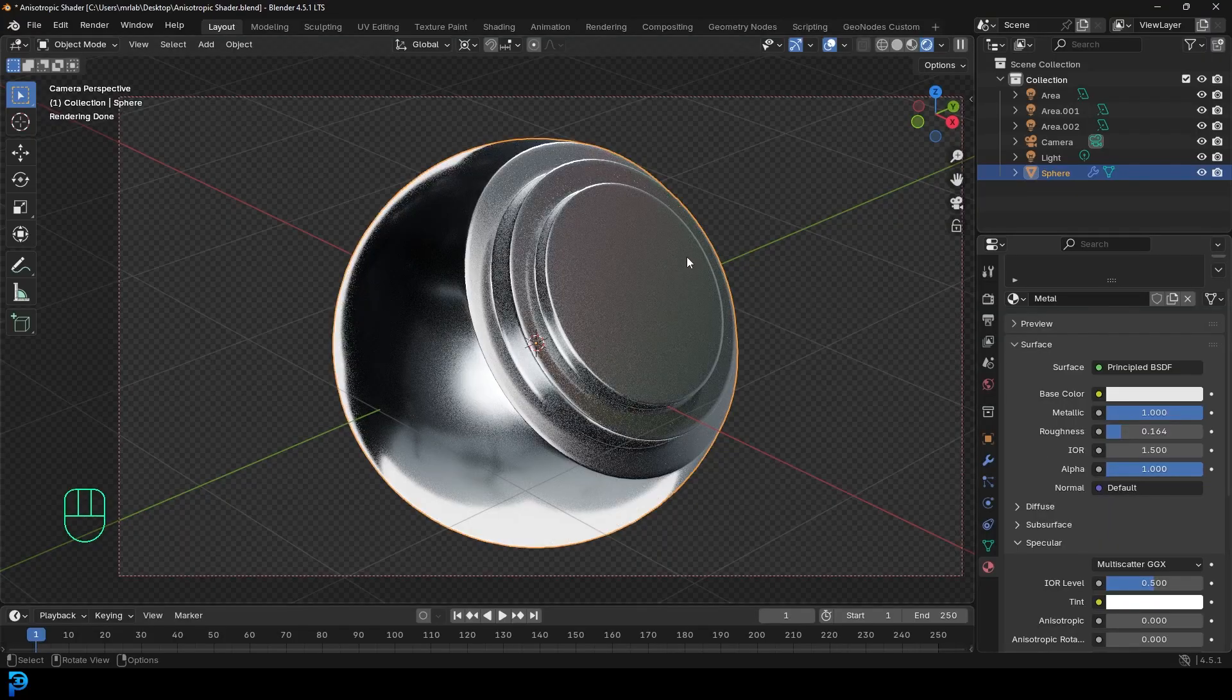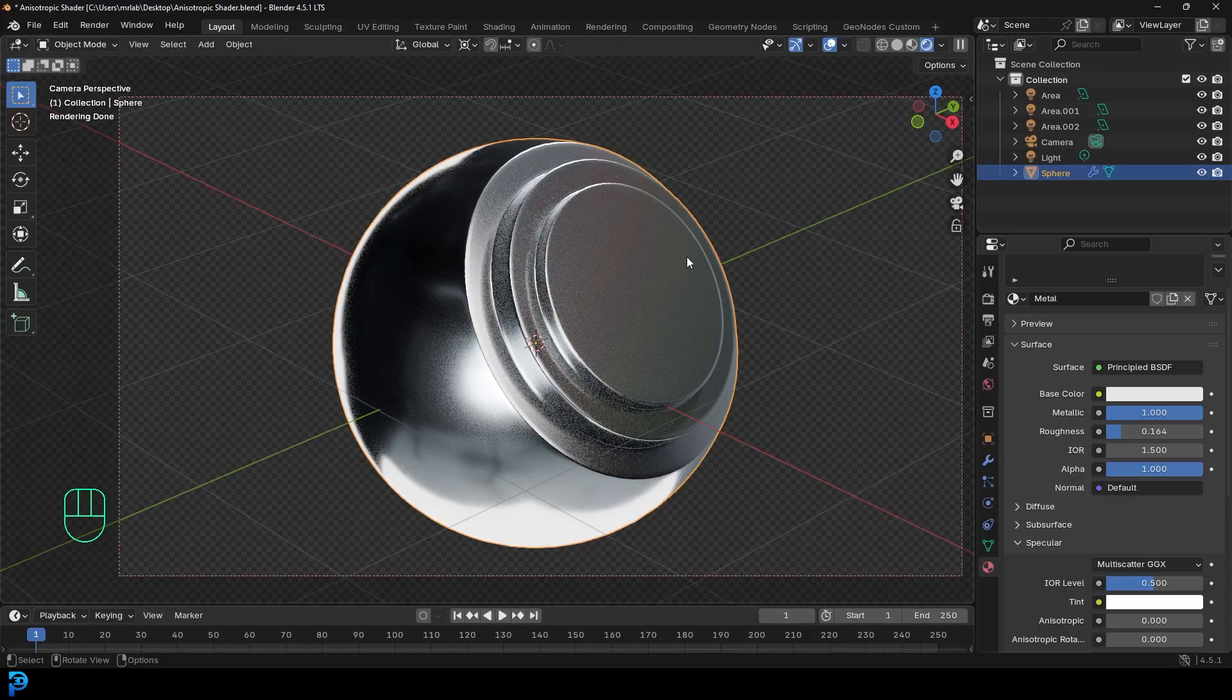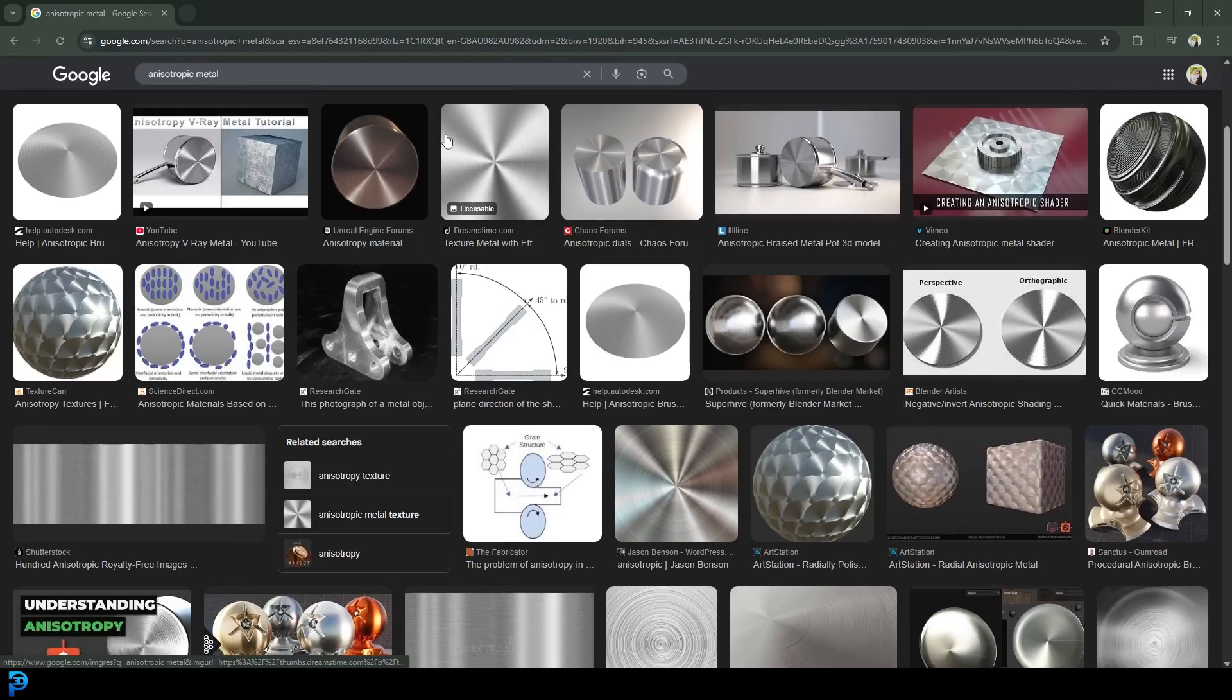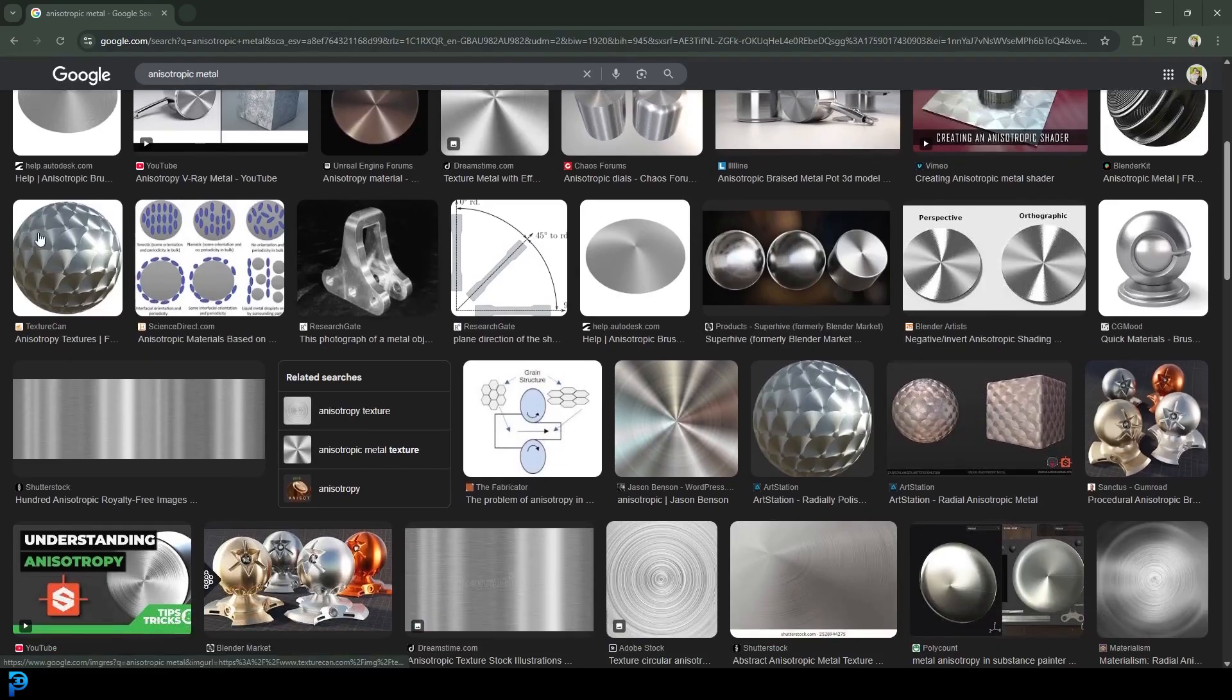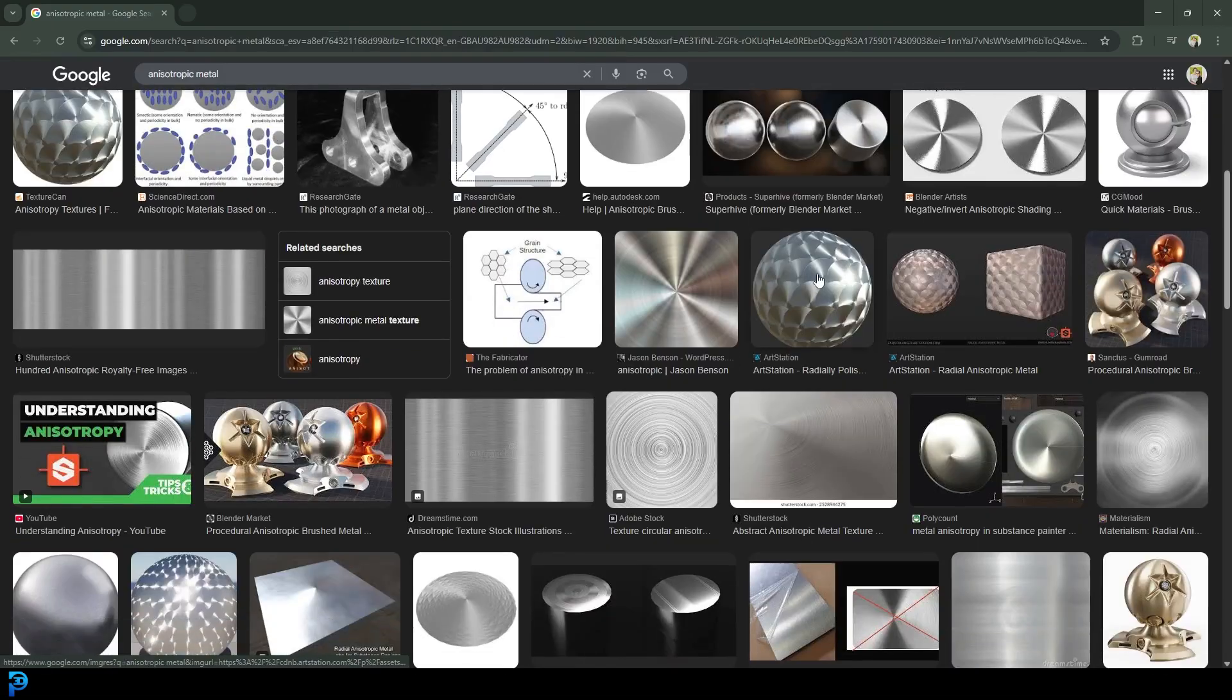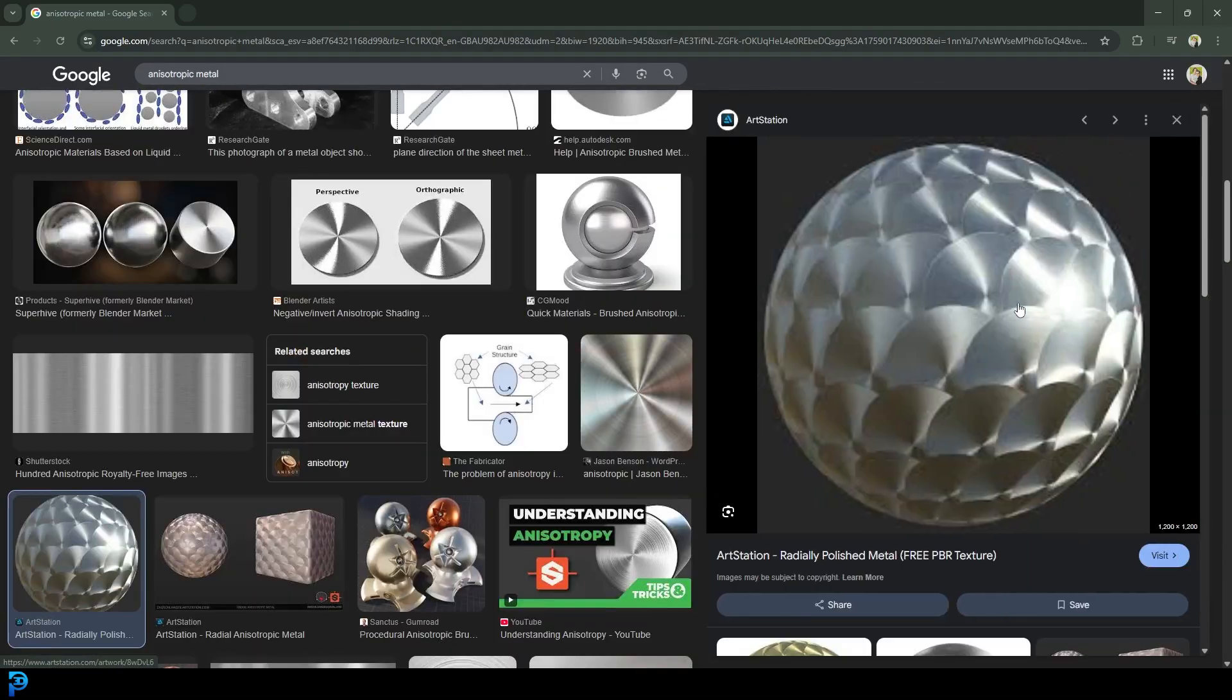Now this is cool, but one of the things we're looking for here is that anisotropic look. And here on the internet you can see some examples of some anisotropic effects. Especially this one over here, I think it's a really good example.